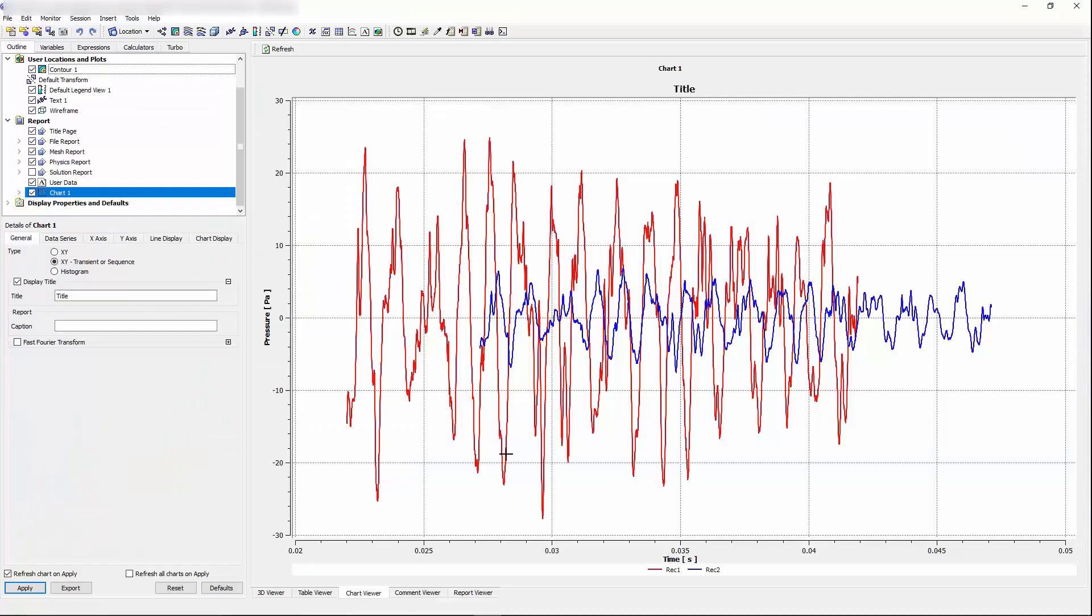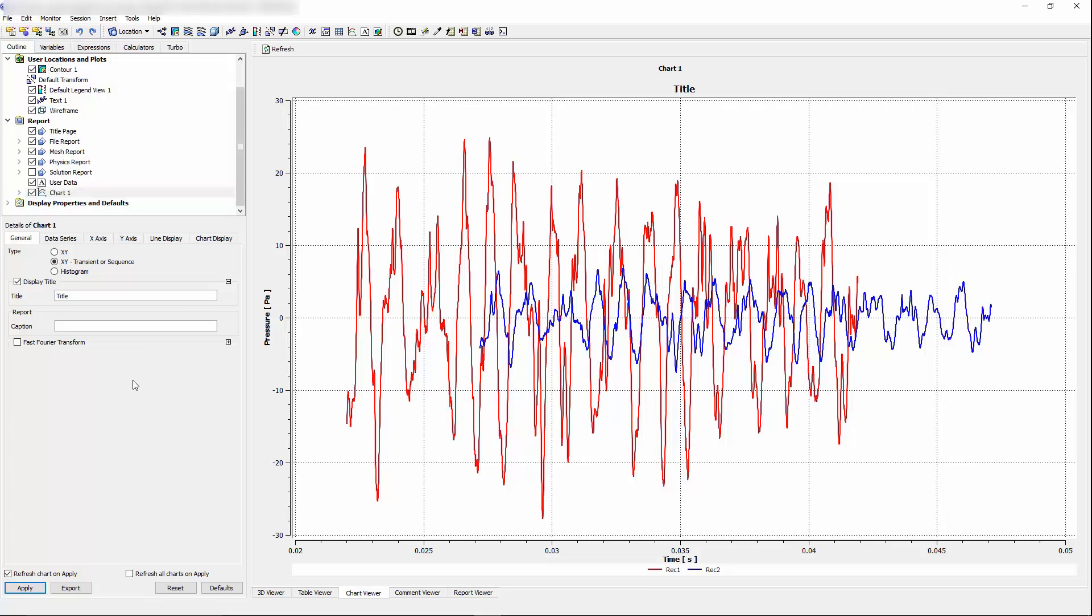After plotting the pressure fluctuation data that was received at the location of receiver 1 and 2, we can see that there is a lag between these two signals. That is equivalent of the time that the pressure signal has to travel to reach the receiver 2's location. And also, you can see the attenuation of the signal due to the distance that was traveled.